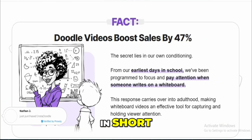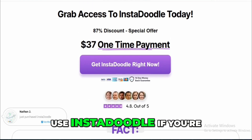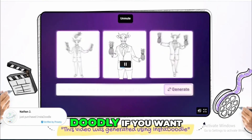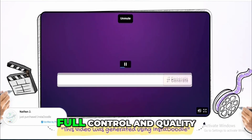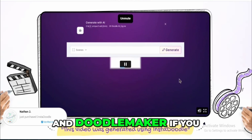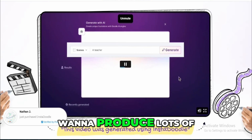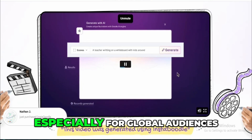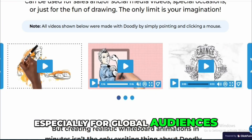In short, use Instadoodle if you're new and want something fast and cheap, Doodly if you want full control and quality, and DoodleMaker if you want to produce lots of videos quickly, especially for global audiences.